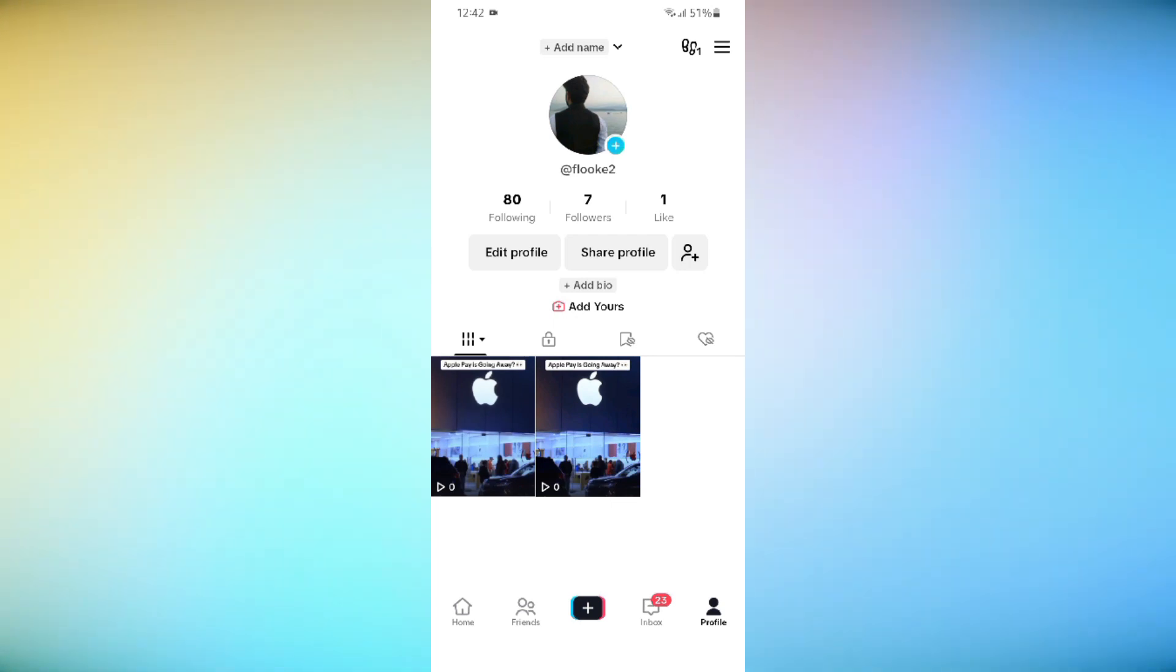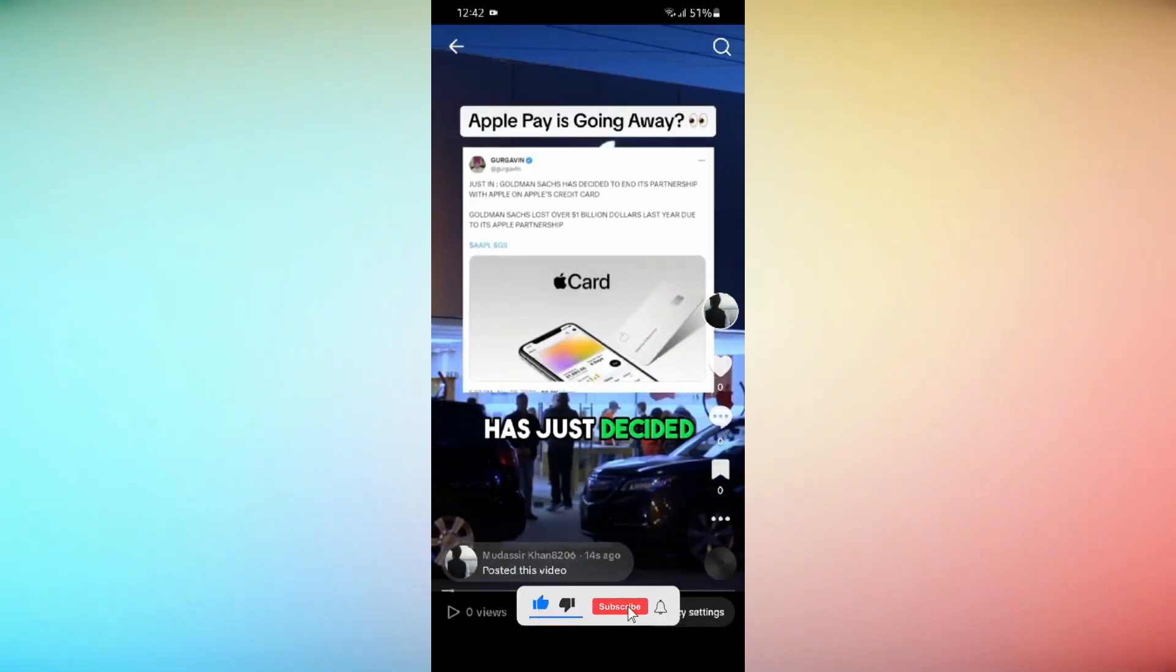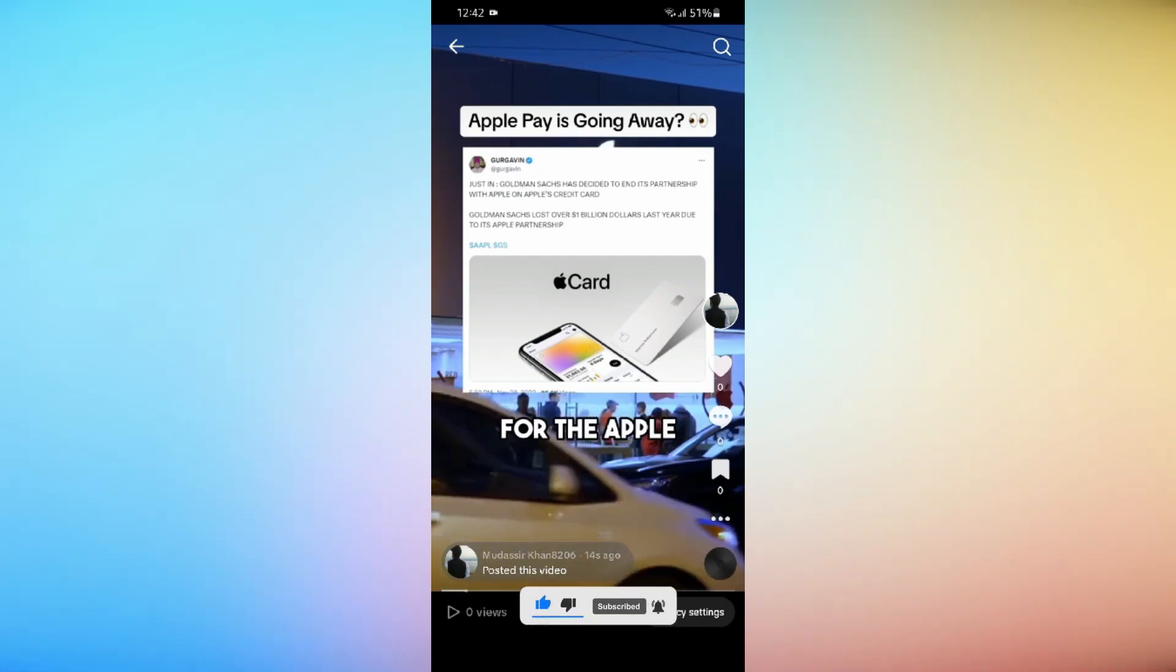Congratulations, you have successfully learned how to upload high quality video on TikTok without losing quality. Thank you for watching our guide.